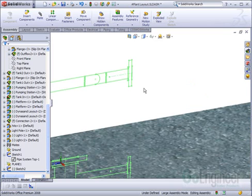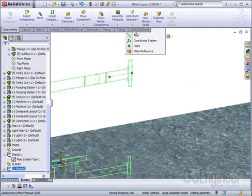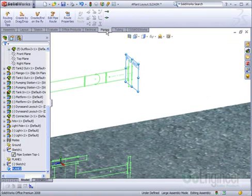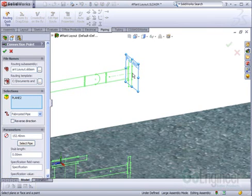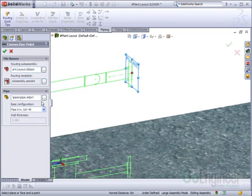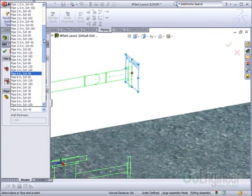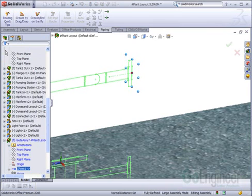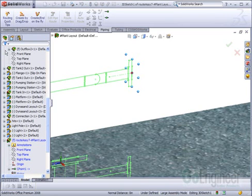Another benefit of using SOLIDWORKS for this type of layout is to build pipe routes right off of the 2D layout. I can go right to the SOLIDWORKS piping tools and create a route right on the end of this 2D sketch. I can simply select the size of pipe that I need for the piping run, and SOLIDWORKS begins the route automatically.